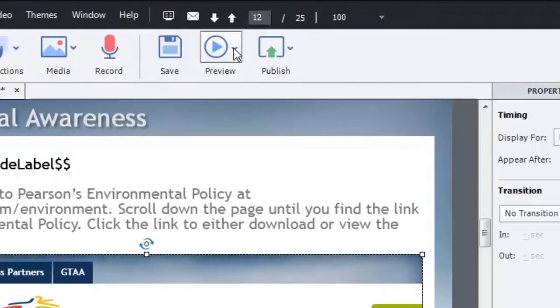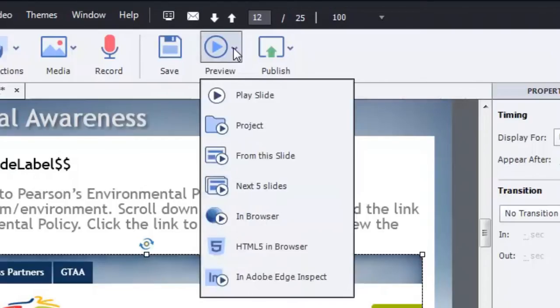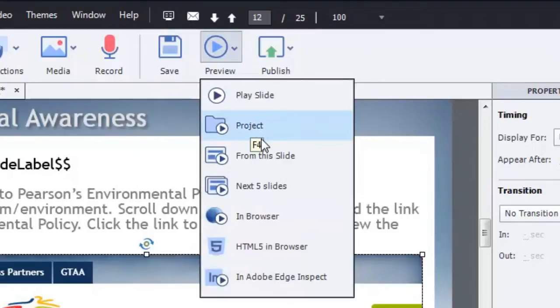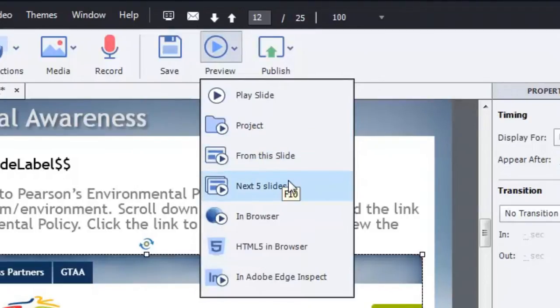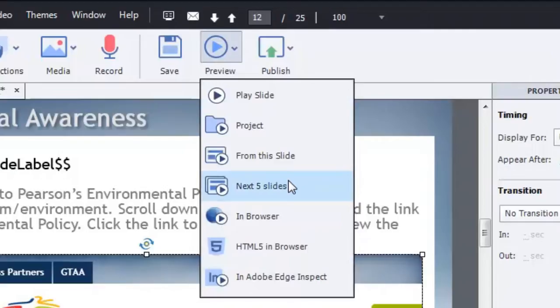One thing you should know is that if you wish to preview this slide using either the preview project or preview from the slide or preview next five slides, the web object won't load. You'll just simply see a white space in this case where that web object would normally appear.